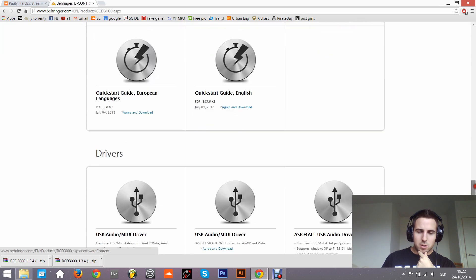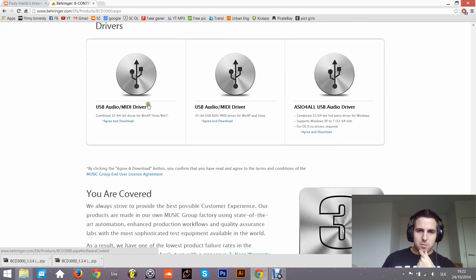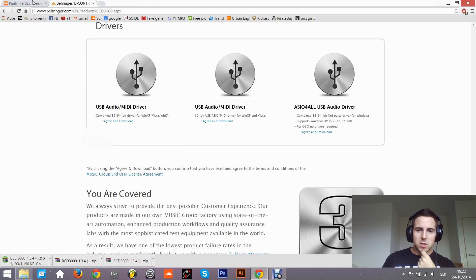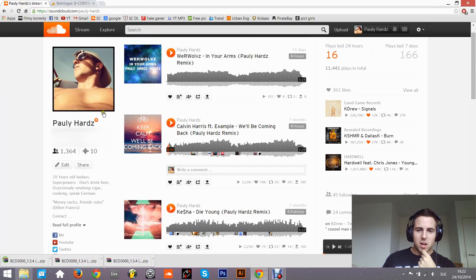I downloaded the driver - you can check the links in the description.